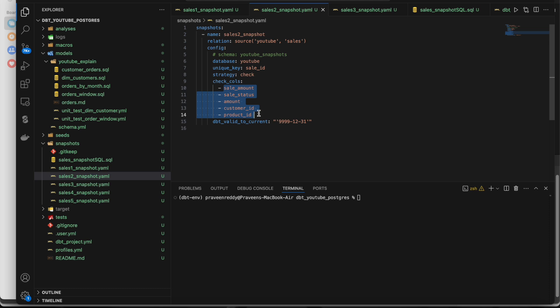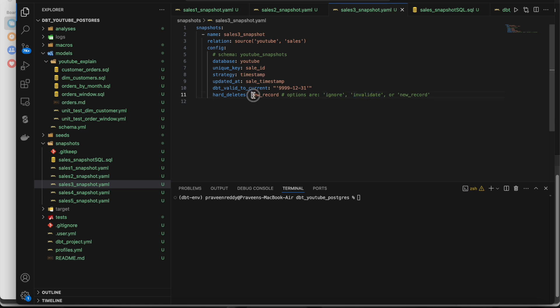In real time, records can get deleted in the source. For example, on day one we have five records in the snapshot, and on day two the source deletes one row leaving only four. The target needs to know that record was deleted. This is handled with the 'hard_deletes' config parameter, which takes three arguments: 'ignore', 'invalidate', and 'new_record'. Ignore means nothing happens in the target - the record stays active. Invalidate will update the effective end date to the current timestamp.